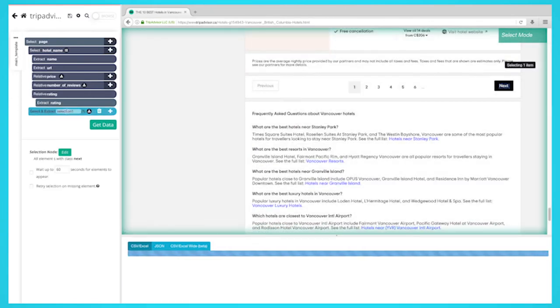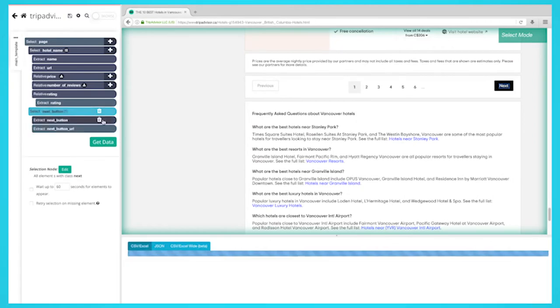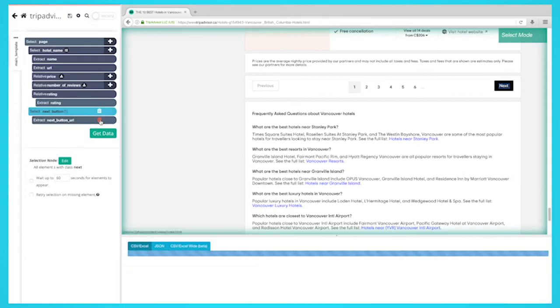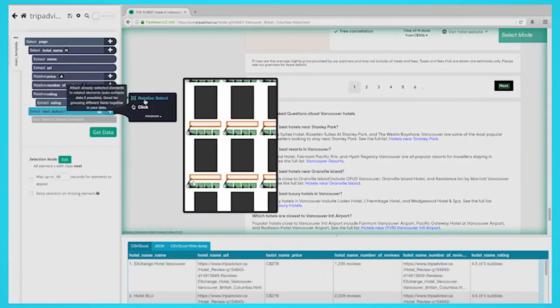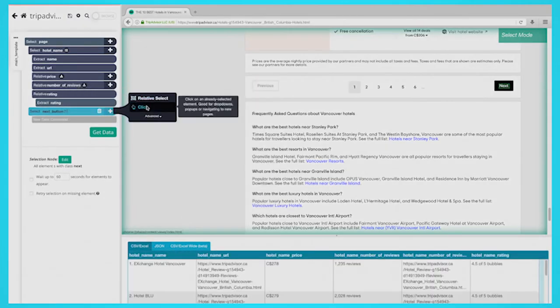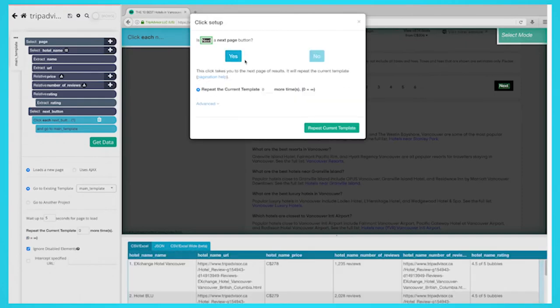Click on the icon next to your next button selection to expand it. Delete the command under the next selection. Click on the plus sign next to your next selection and add a click command. A pop-up will appear asking you if this is the next page link. Click on yes and enter the number of times you'd like to repeat this process. In this case, we'll repeat it two times.